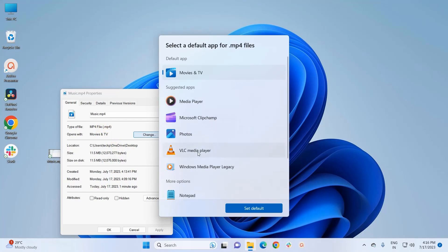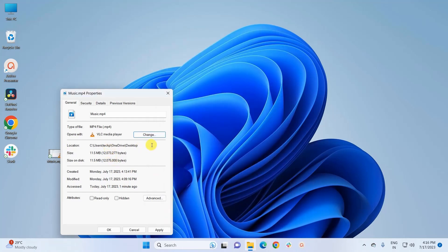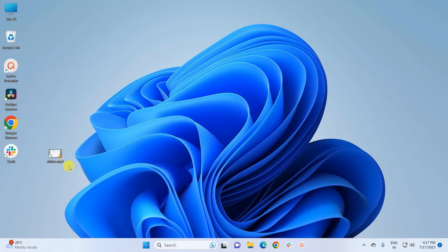From the suggested apps, I click on VLC Media Player, then click Set Default. To apply the changes, click Apply and then OK. Now the default app for .mp4 files is VLC. This is the third method to change the default app in Windows 11.